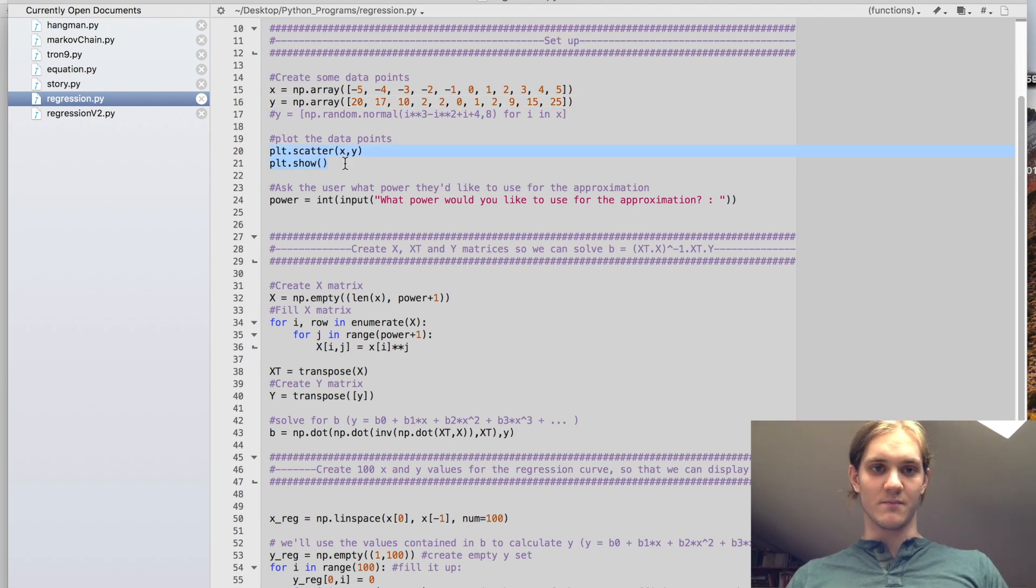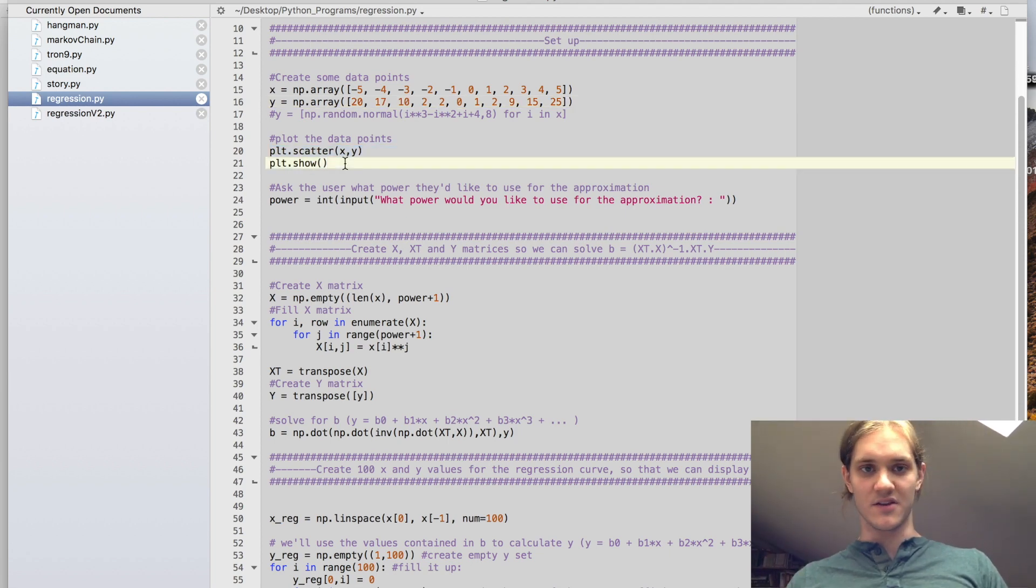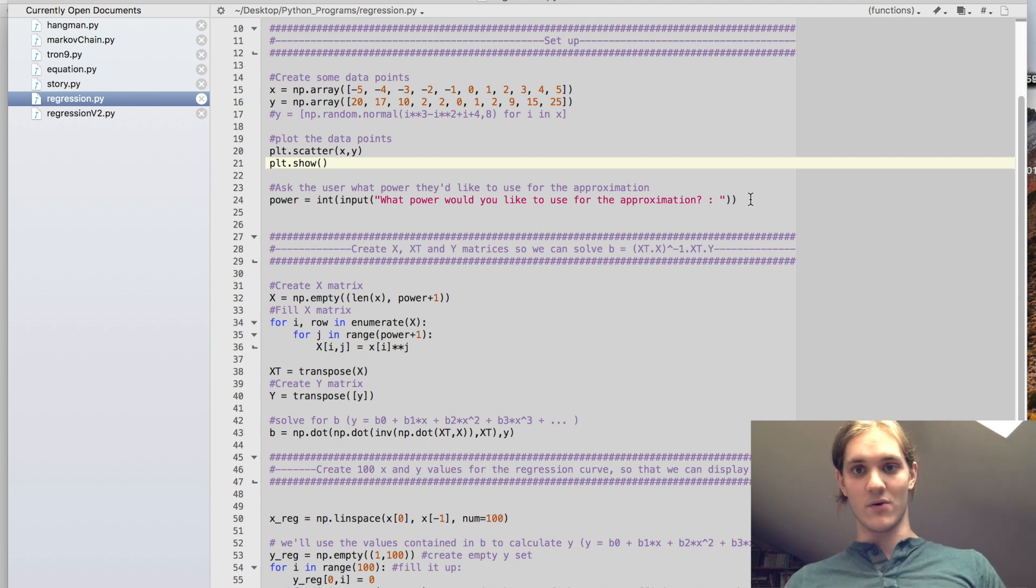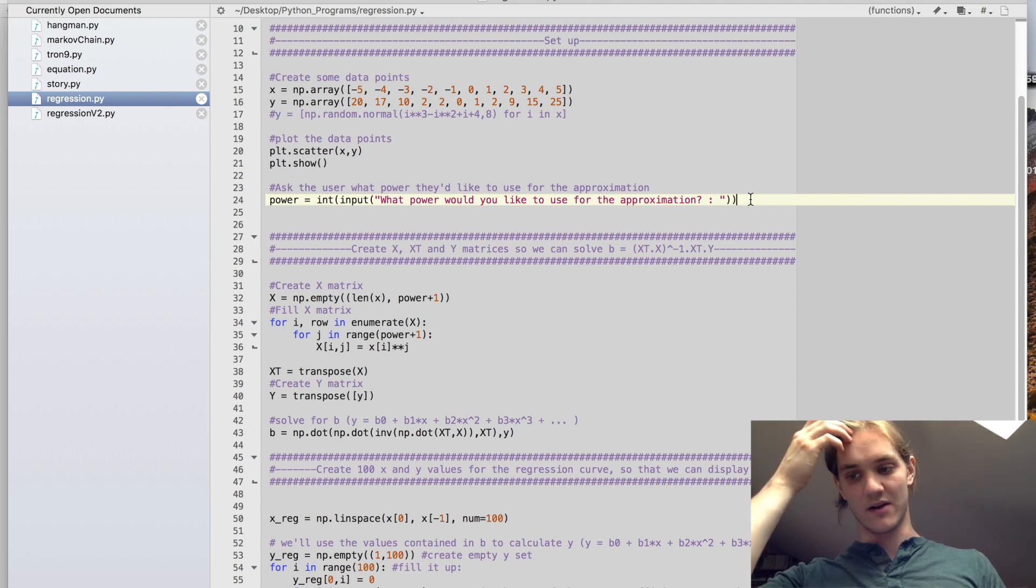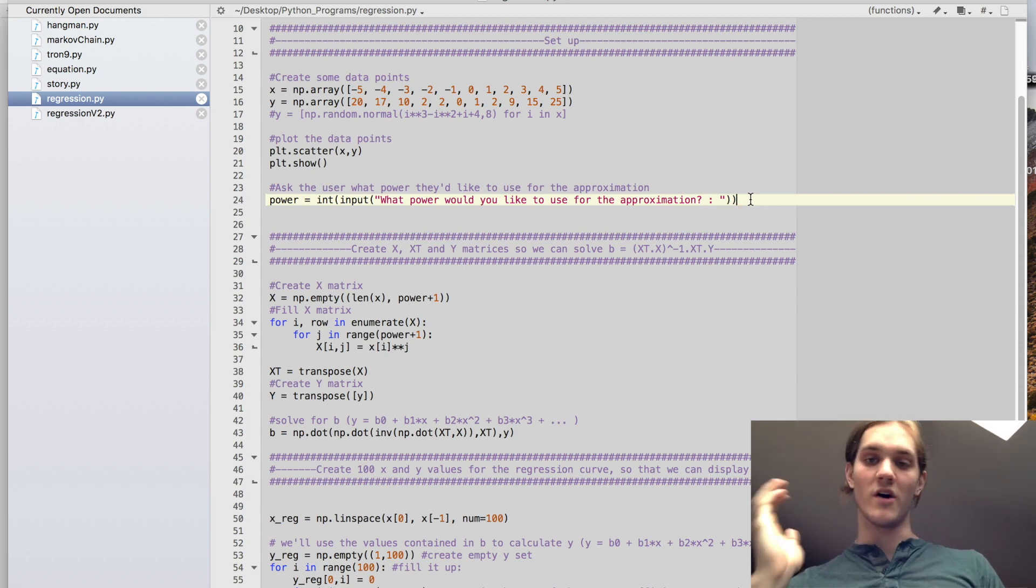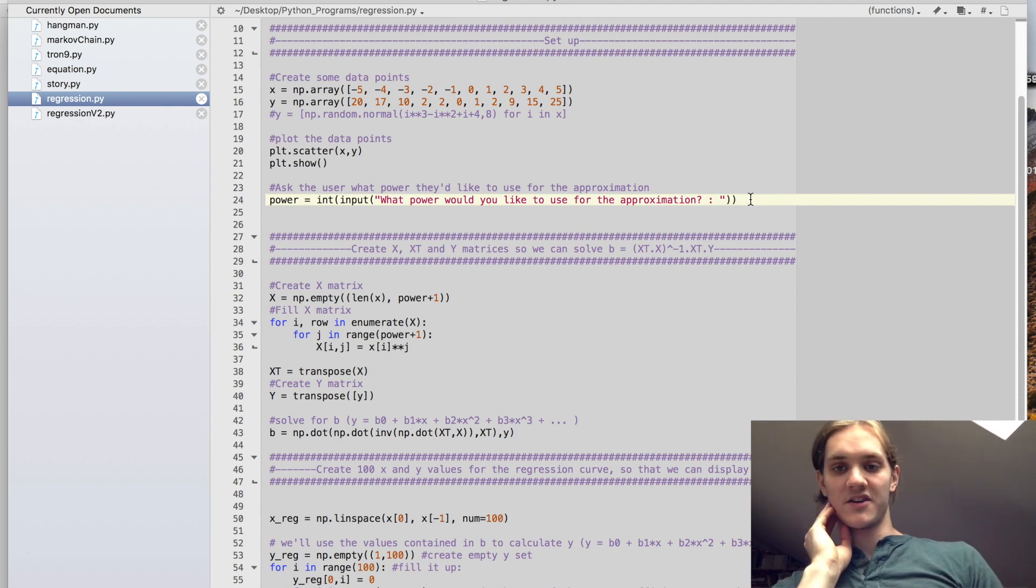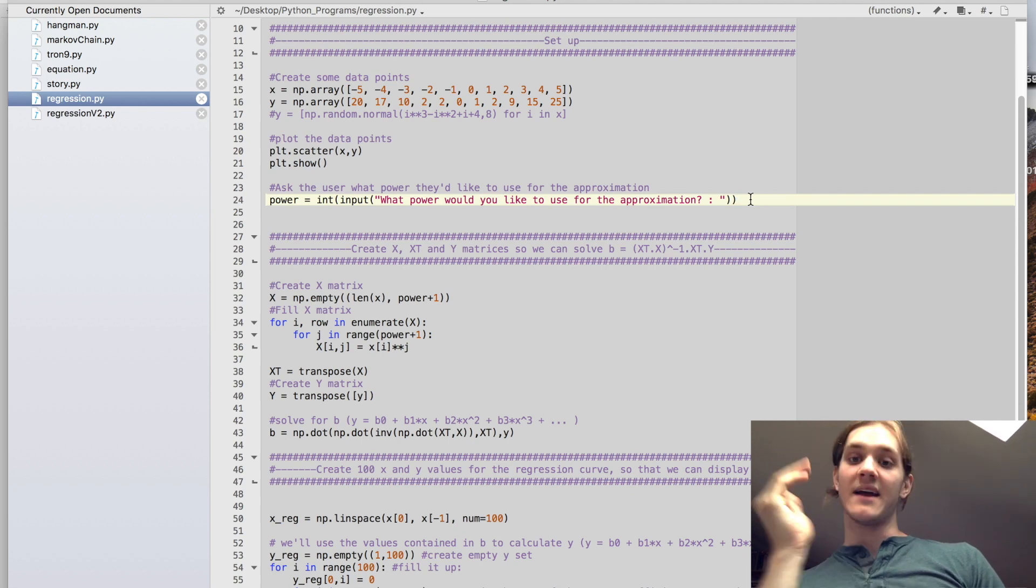And then we'll just print those to the screen so that the user can see what the data points look like, and then we'll request them to input what power they would like to use for the approximation. Here they can input if they would like it to be linear, then they would enter 1, so x to the power 1. If they want it to be quadratic, they would enter 2, x to the power 2, and so on.